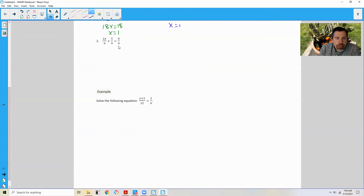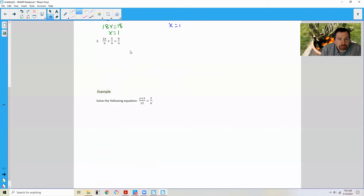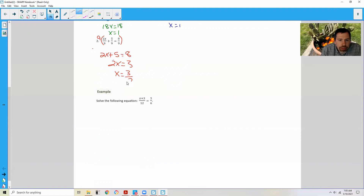This is a unique situation where the denominators are all already 9. Back in 6th or 7th grade, we should have realized that whenever the denominators are the same, the numerators are all we need to focus on. If I multiply the whole equation by 9, the 9s cancel, leaving me with 2x plus 5 equals 8. Subtract 5 from both sides, I get 2x equals 3. Divide both sides by 2, and I get 3 halves.